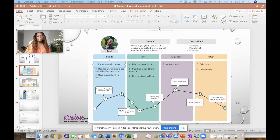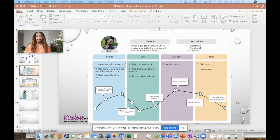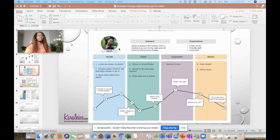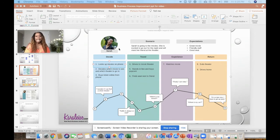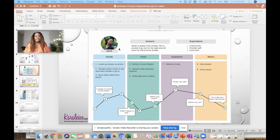So here's an example of a user journey map that I was talking about. This one has to do with this person and we just give them a name just to personify them. We give them an image, give them a name.